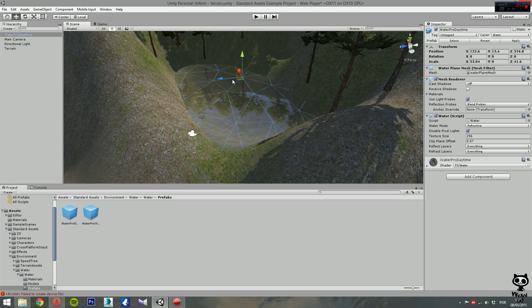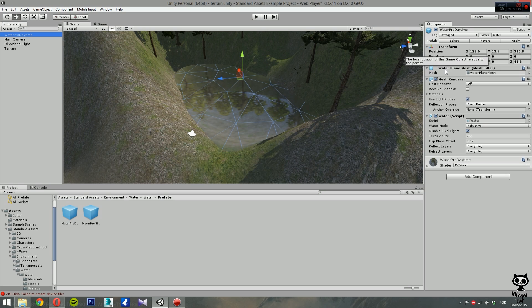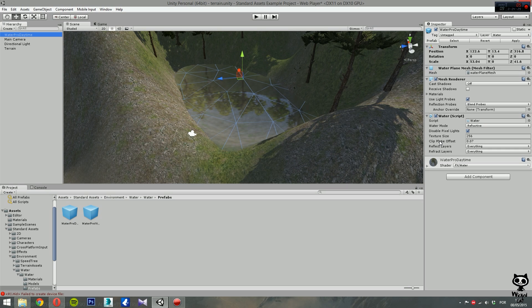Basically now we have the daytime pro water in our scene. Now if we select it and go to the inspector, we can see it has several components: the transform component, a water plane mesh, a mesh renderer, a water script, and a Water Pro Daytime shader.